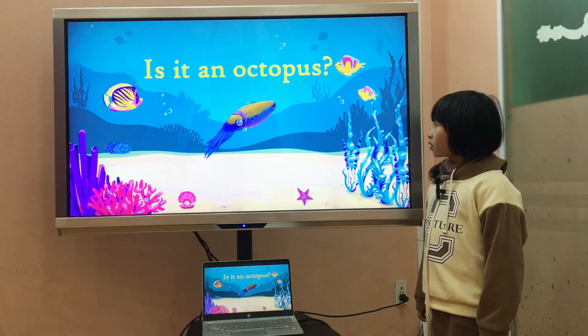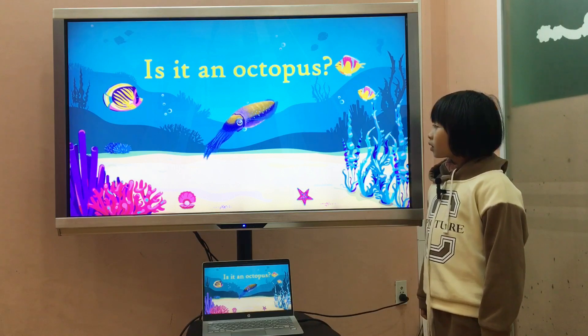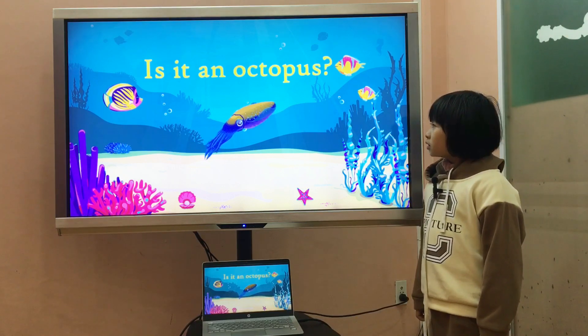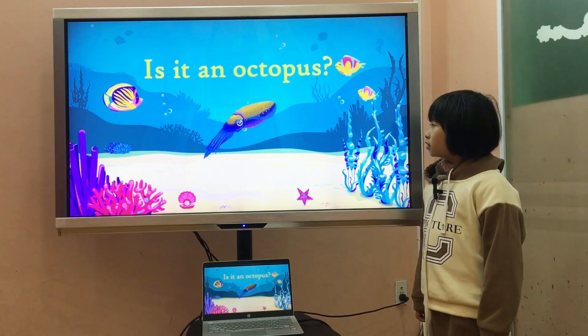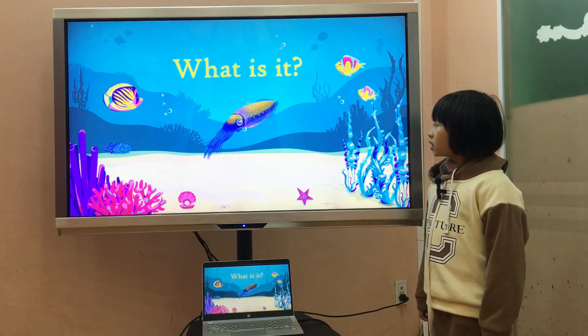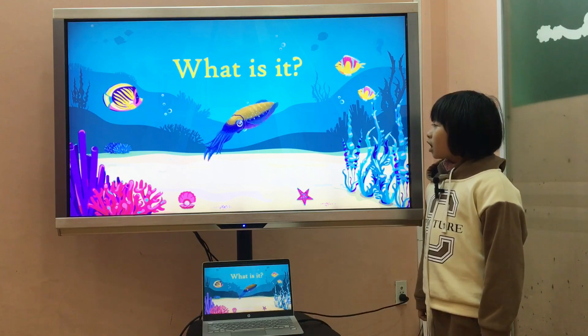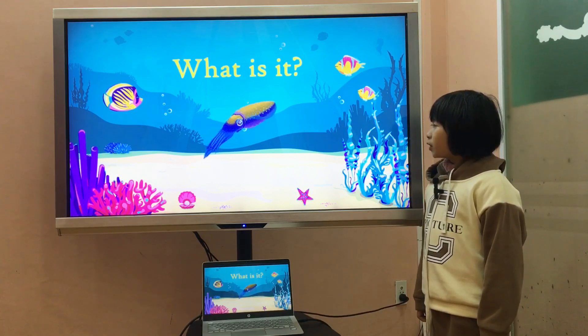Is it an octopus? No, it isn't. What is it? It is a squid.